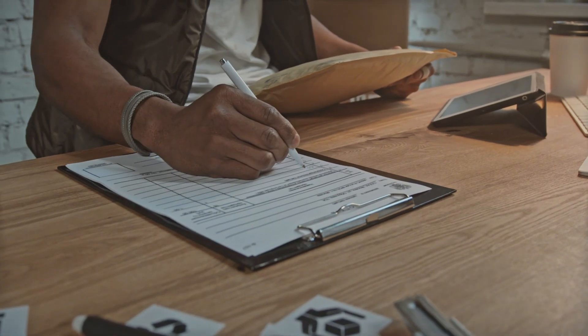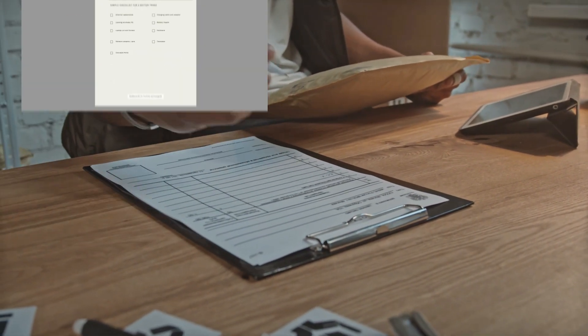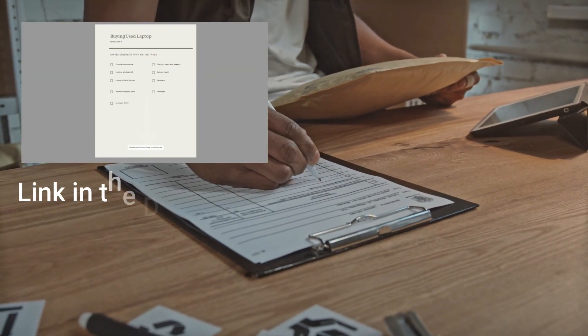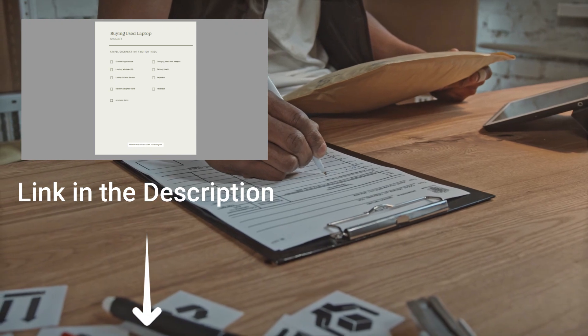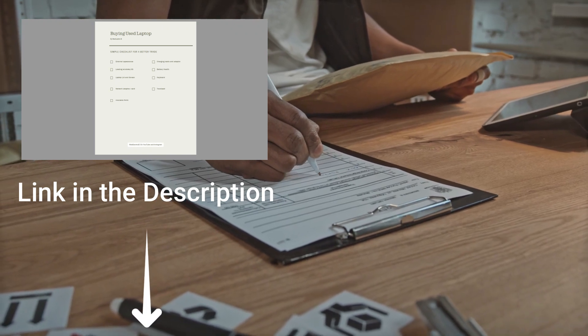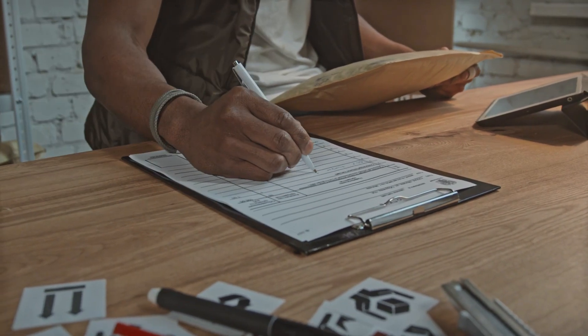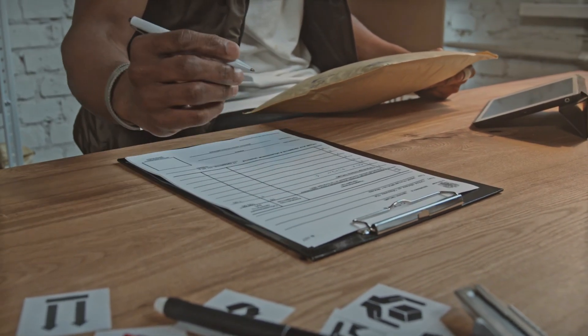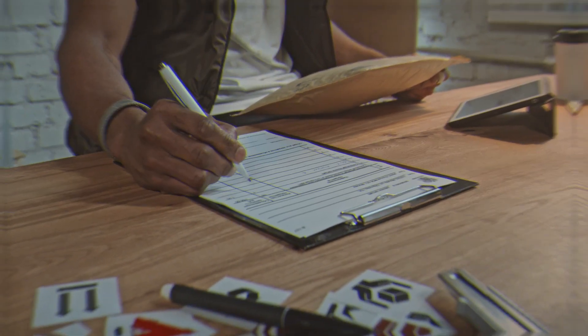I will be describing a checklist that should be clarified before buying used laptops, and you can access the whole checklist via the link in the description. This checklist will be available in PDF format and you can download it for free and use later.